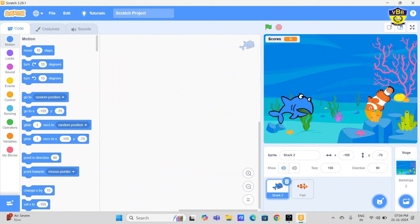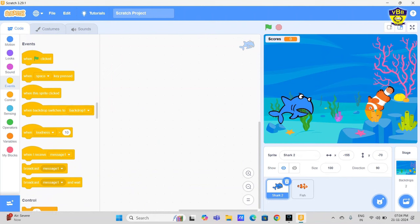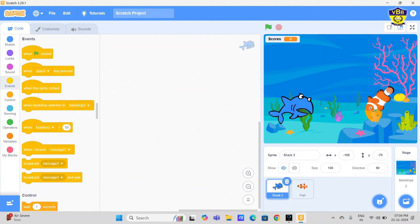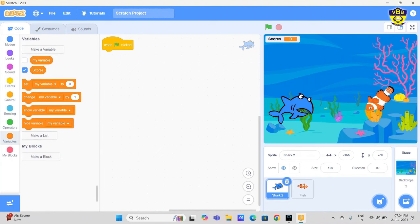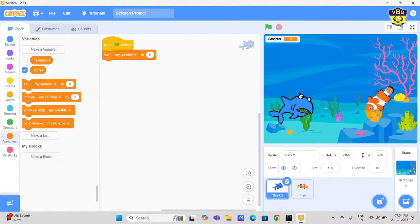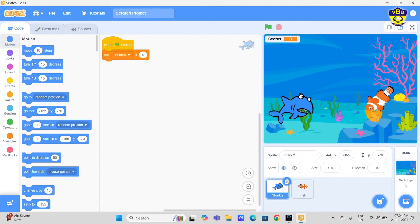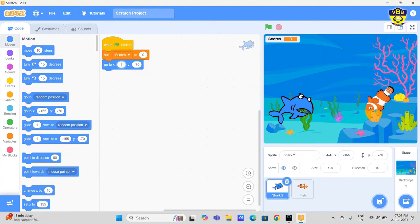We do the coding of shark now. Go to events, when green flag clicked, go to variables, set scores to 0. Go to motion, go to X, go to X minus 773 and Y minus 69.